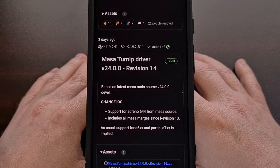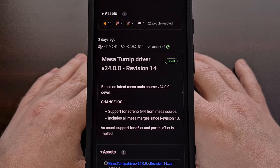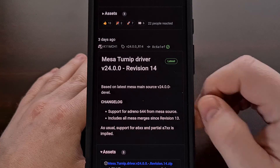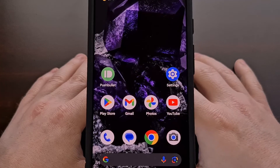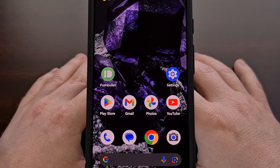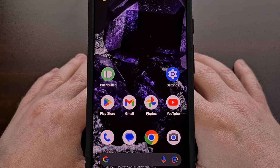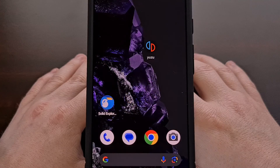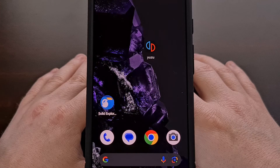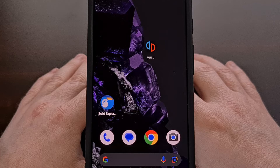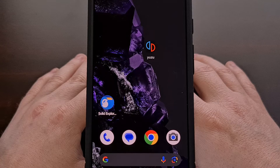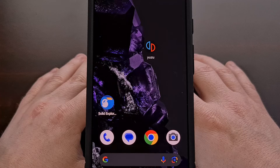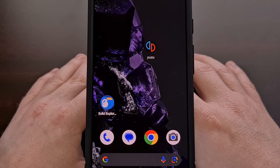Since the emulators that support custom drivers have things set up differently, I'll be doing a separate video about how to install these drivers for each particular app. I'll start by showing how this is done with Yuzu, and then expand with additional videos for other emulators including Skyline, Strato, Citra, Dolphin, and Vita3k.